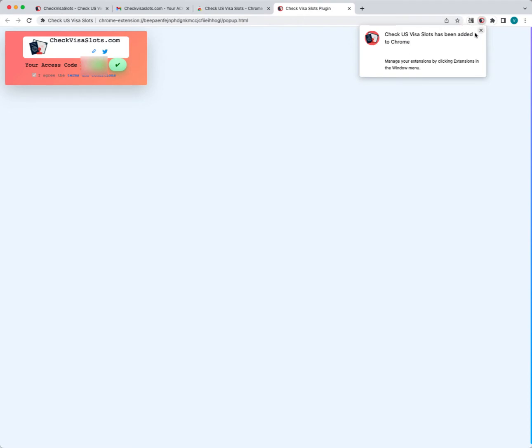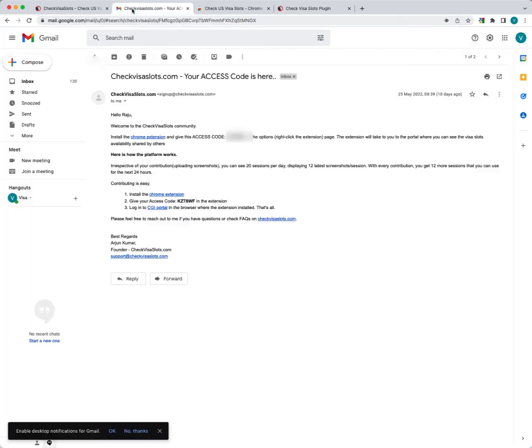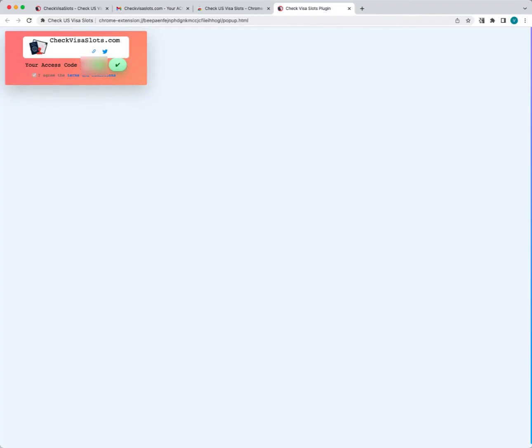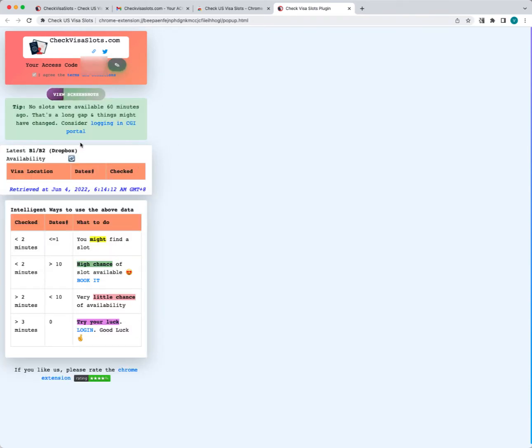As soon as it's installed for the very first time, it will ask you for the access code. All you need to do is go to the email, pick up the access code, put it in here, and then click on the green check icon. As soon as you put in your access code, you will be able to see this availability.